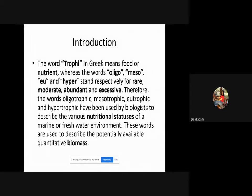Algae are nothing but microscopic plants, and microscopic plants require nitrogen and phosphorus. So if there is excess of nutrients in the water — mainly nitrogen and phosphorus — which are responsible for the growth of plants, and since algae are microscopic plants, an excess amount of nutrients in surface water gives rise to eutrophication or algal bloom. 'Eu' means abundant and 'trophy' means nutrient — that is, an abundance of nutrients present in the water.